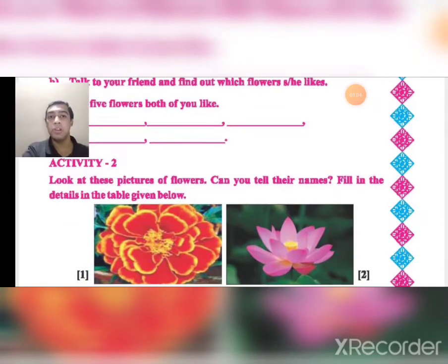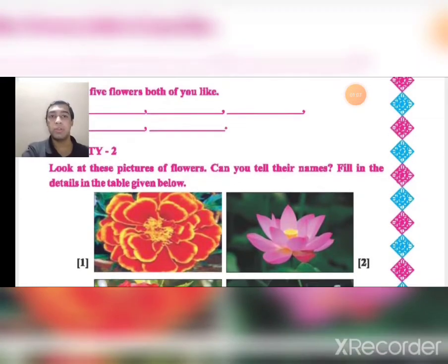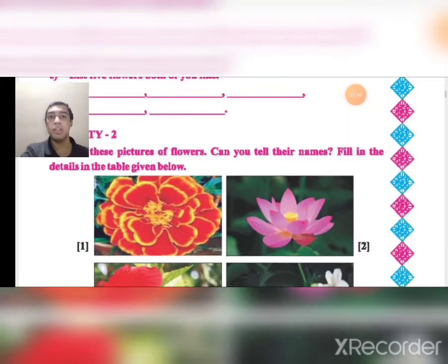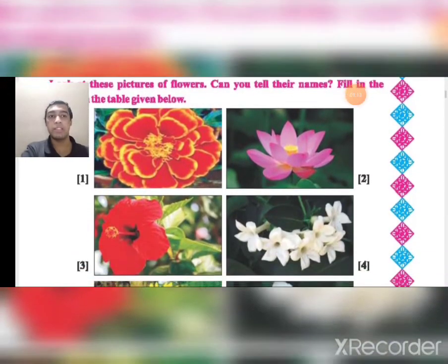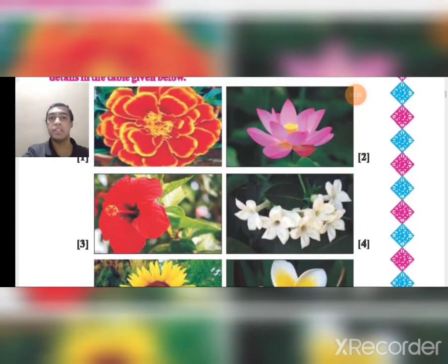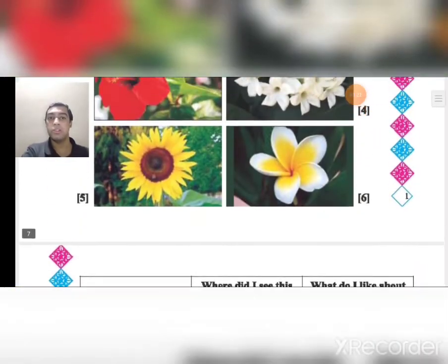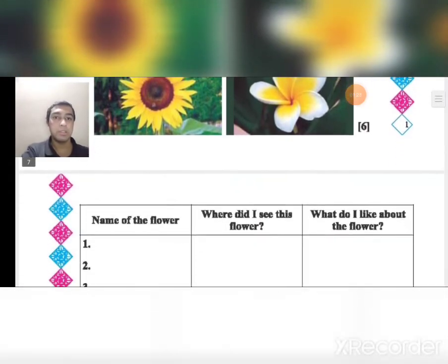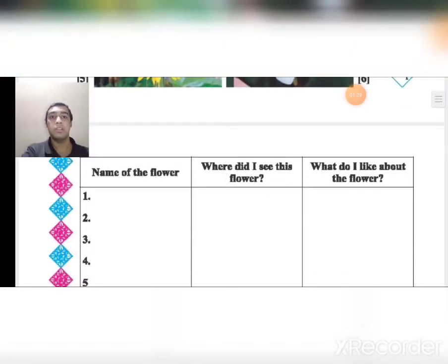Activity 2: Look at these pictures of flowers. Can you tell their names? Fill in the details in the table given below. The 5th one looks similar — it is the sunflower, the one we sing about in the prayer. There is a table with three columns: Name of the flower, Where did I see this flower, and What do I like about the flower.